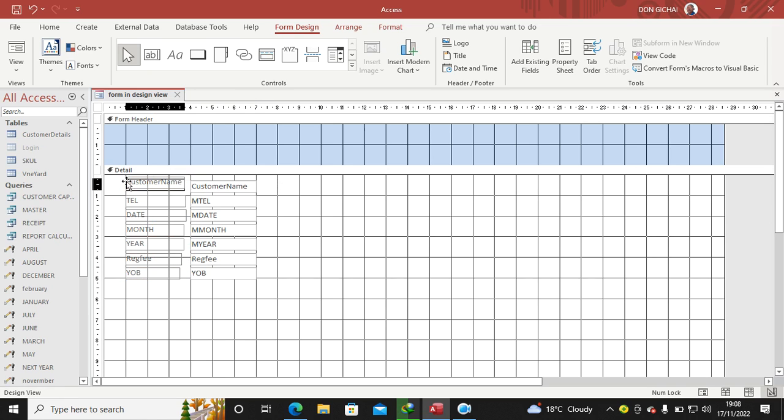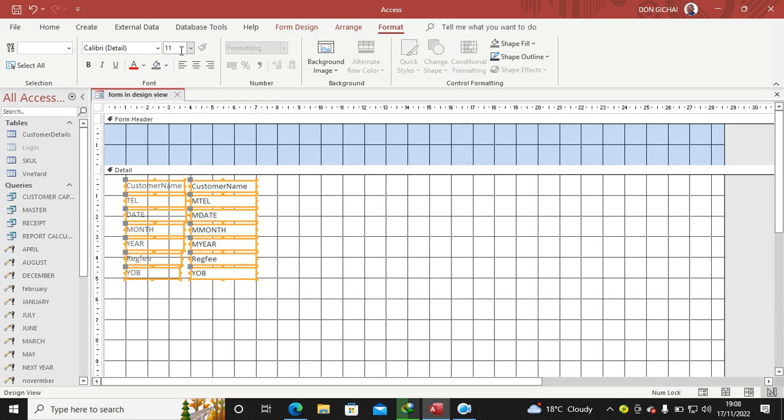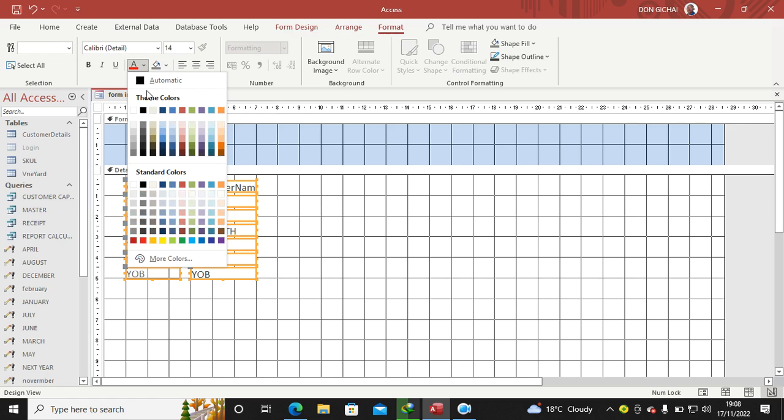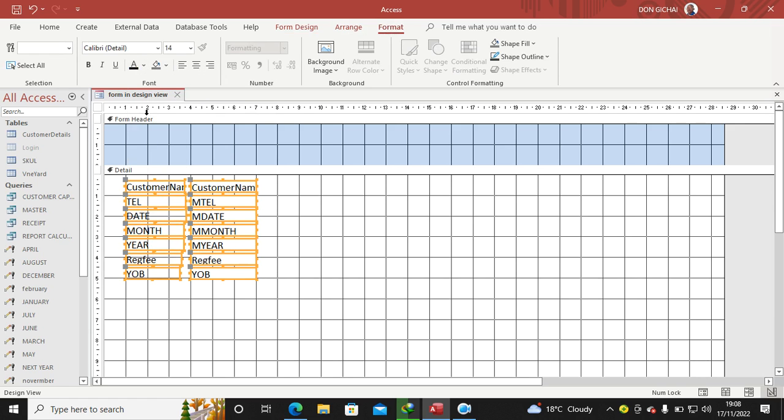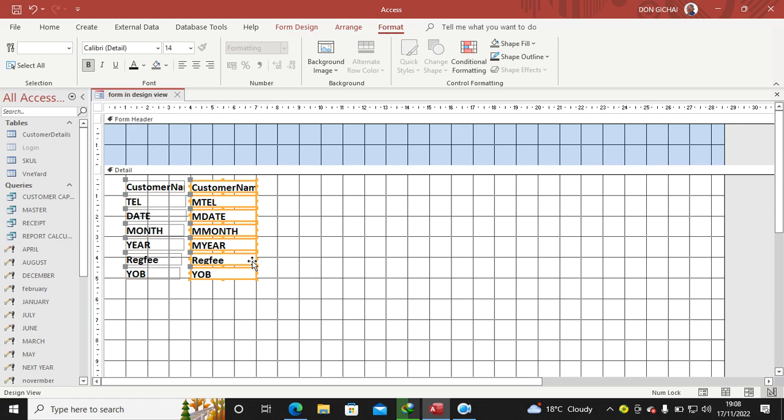Then the next thing, I need this one to come down. I can highlight all of them, go to Format, go to Font. I need them to be font size 14, color black, and bold.